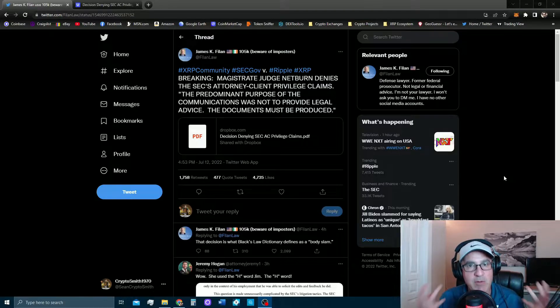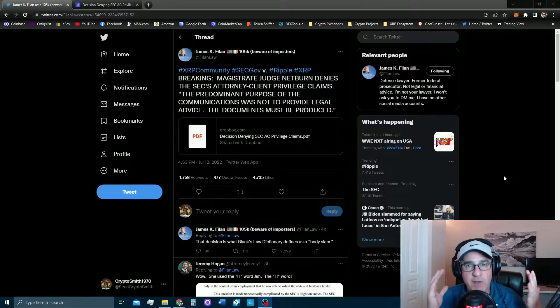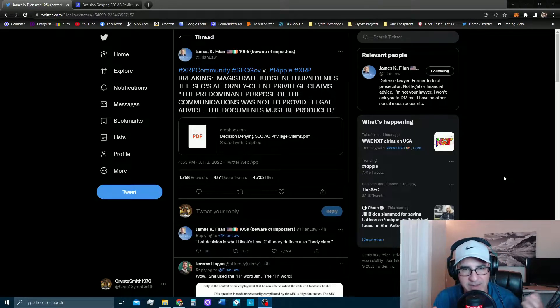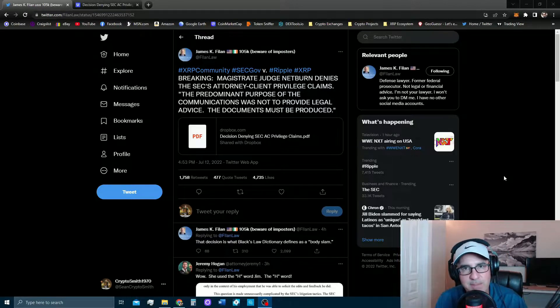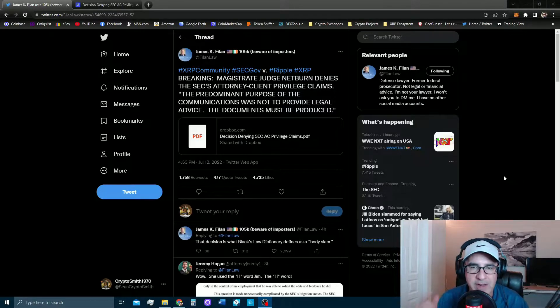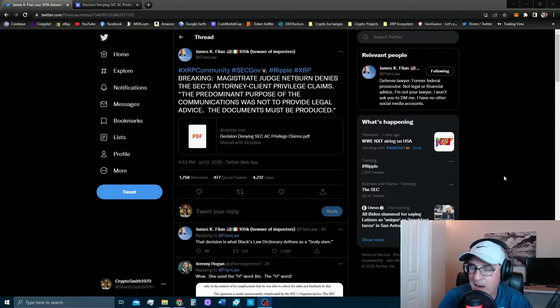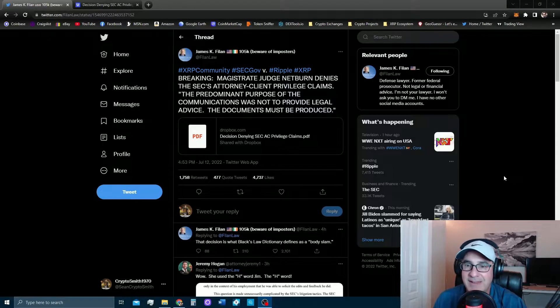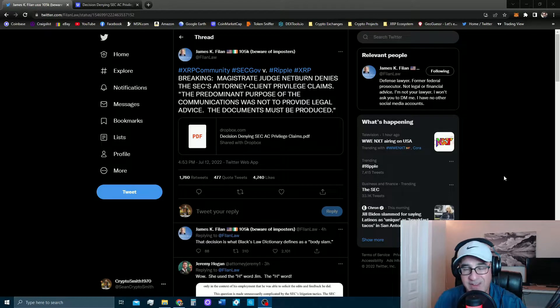To let everybody know what's going on and to share my excitement with you out there who have all been waiting for this decision. This, in my opinion, is the biggest decision so far in the SEC versus Ripple case, probably by far. It's been a long time coming.